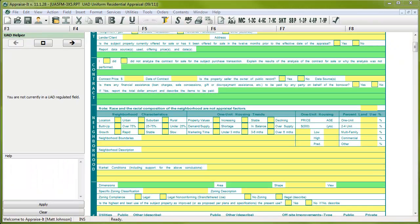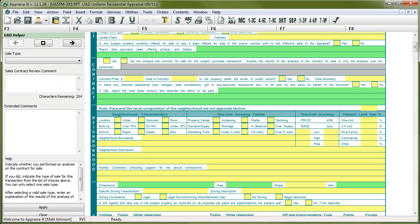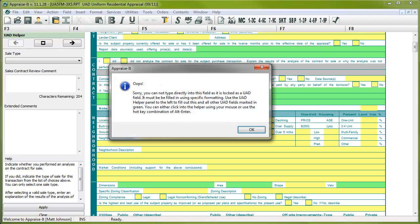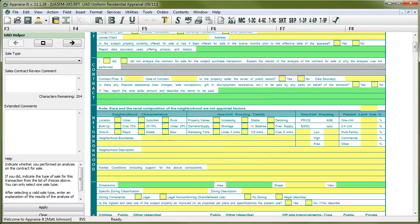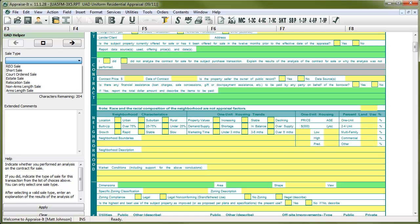We'll start with a multi-line UAD field. When you're not in a UAD locked field, notice that the UAD helper is inactive. As soon as you enter a UAD field with your mouse or by using the keyboard, the UAD helper comes to life. You cannot type directly into a UAD field, so to get to the UAD helper, you have two options. You can simply use the mouse and click over to the first selection field or you can use the Alt-Enter keyboard combo.